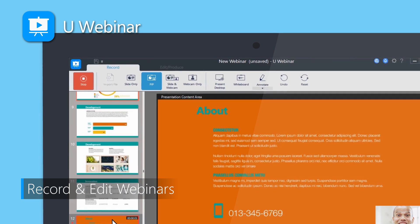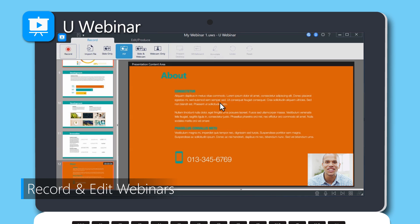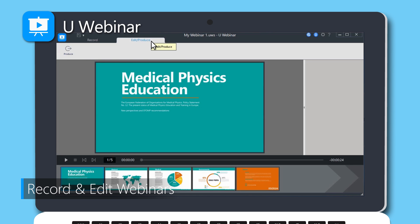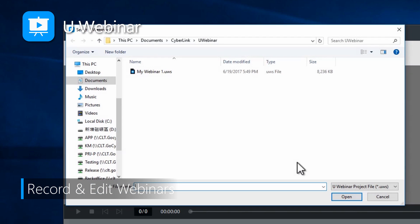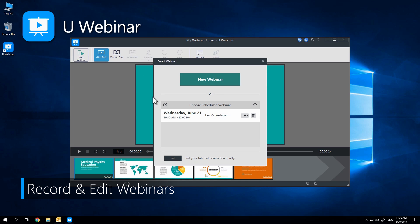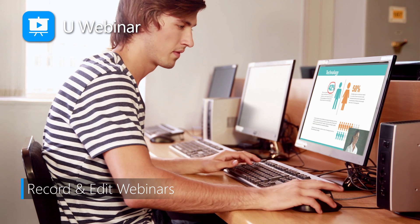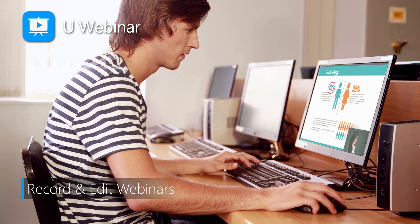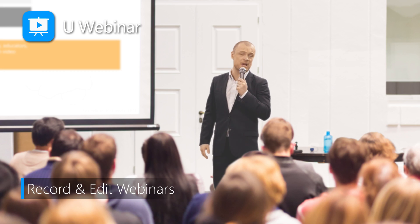With its ability to record presentations offline, edit recorded decks on a modular slide-by-slide basis, and make broadcasts available for on-demand viewing, YouWebinar brings a powerful new way to create commanding instructional videos, training courses, collaborative workshops, and promotional campaigns.